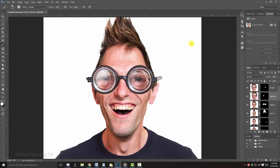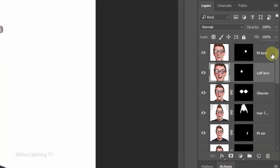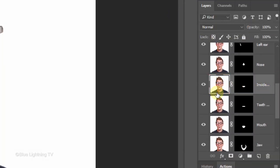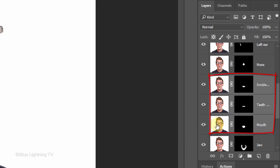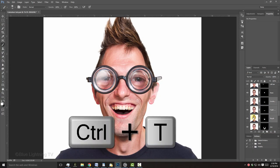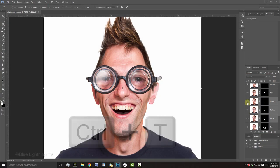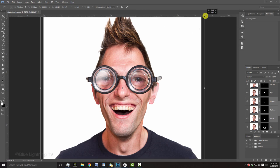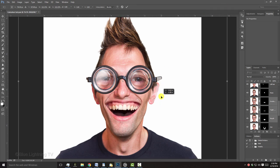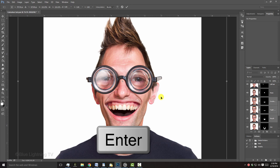Next, we'll distort the mouth. I'll make the mouth layers active and open my Transform Tool to resize and reposition them. Then, press Enter or Return.